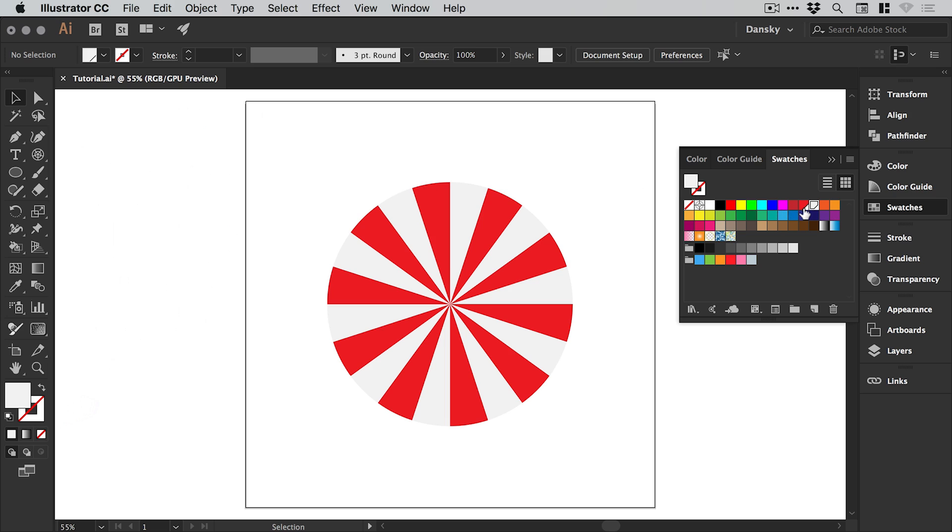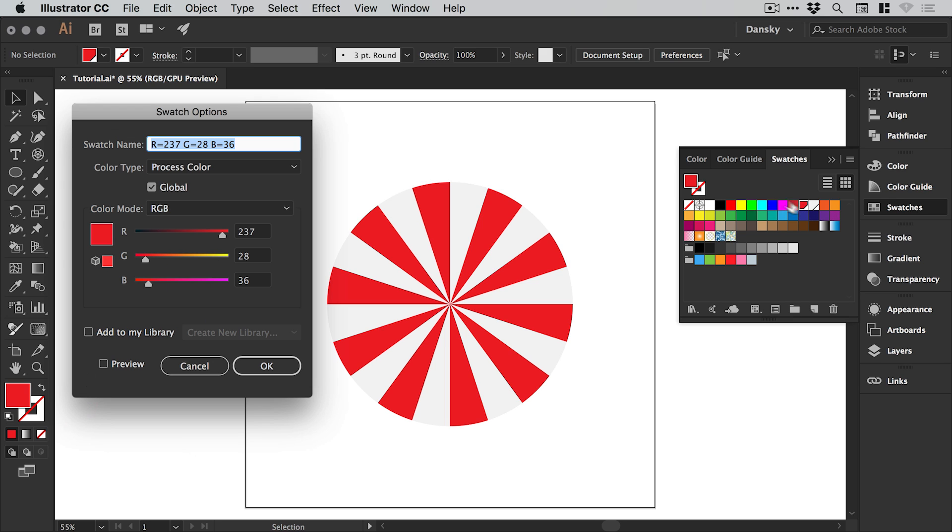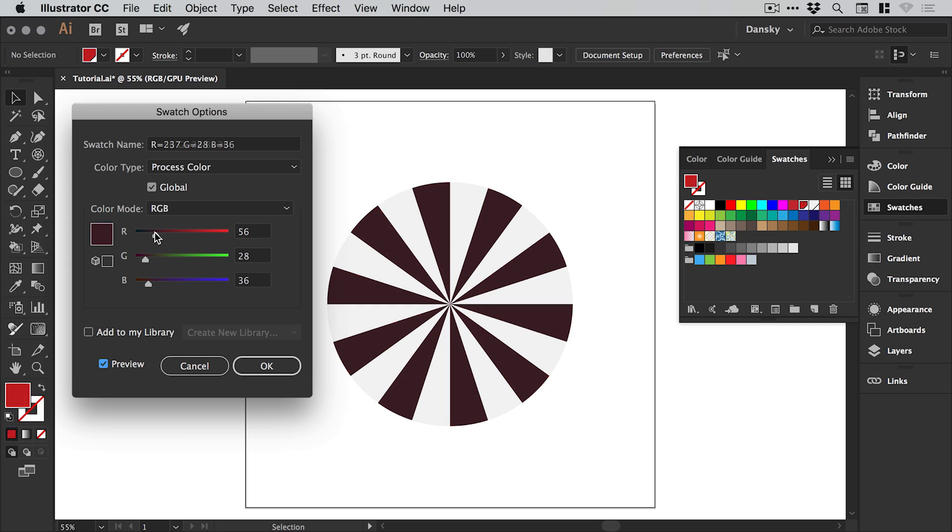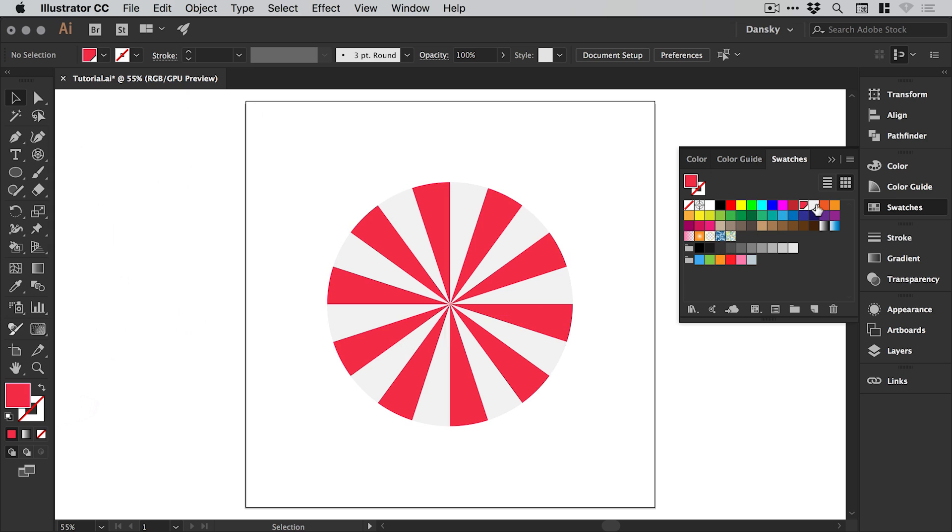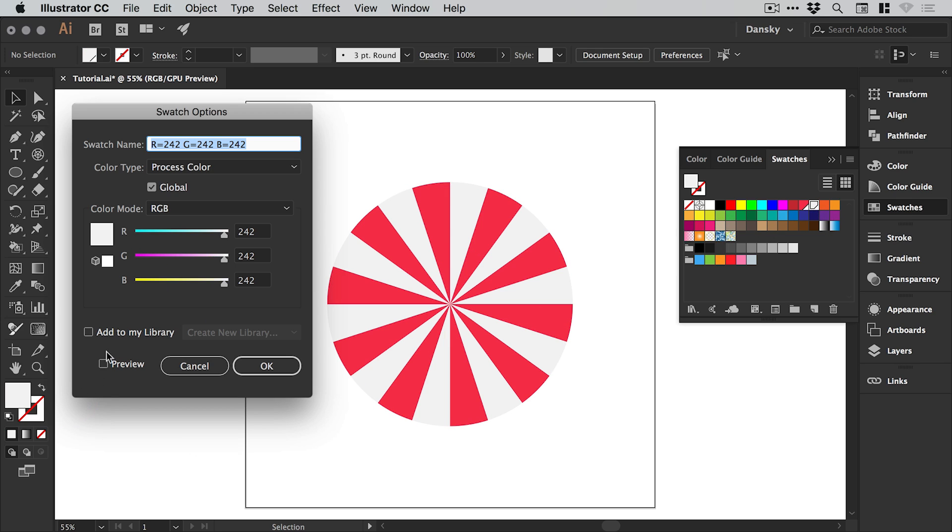Now I can double click on those swatches, check the preview box, and as I adjust this you'll see it adjusts everything in real time. This is really cool and a very handy time saver. I'm going to fine tune this to that really nice strawberry color. Then double click the other swatch, check the preview box, and fine tune this as well.